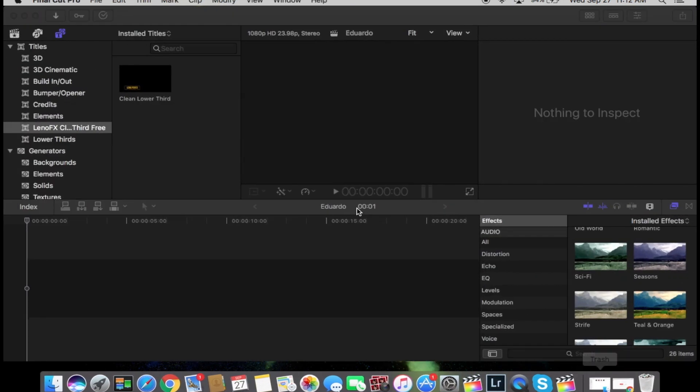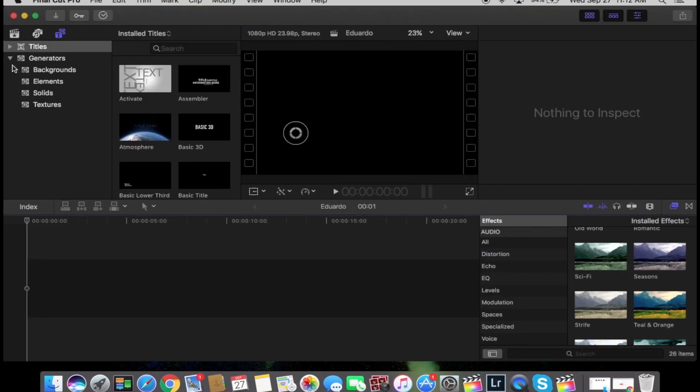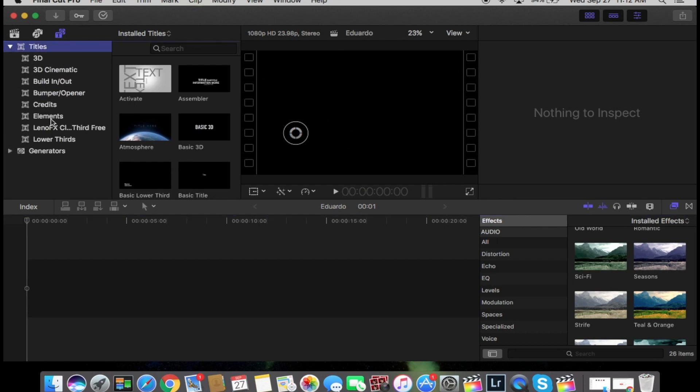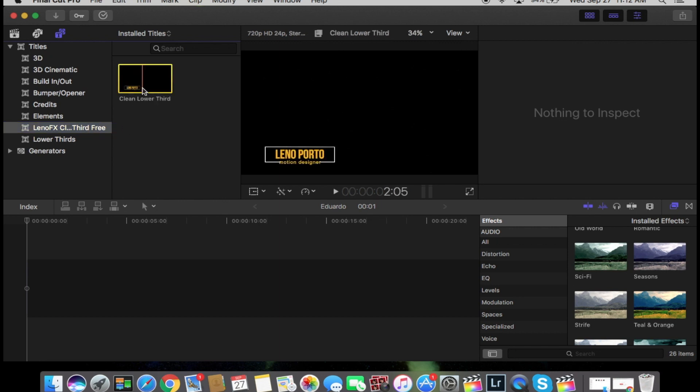Once you hit install it's going to take like a couple seconds. Then you're going to be able to go into Final Cut Pro. You're going to go into titles and you're going to see here Leno FX clean lower third. This is the template we're going to work with.